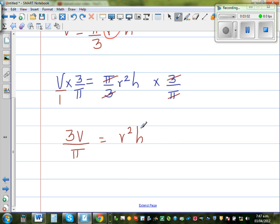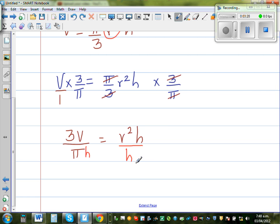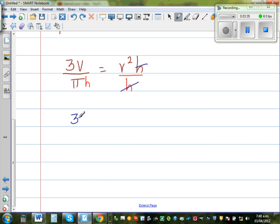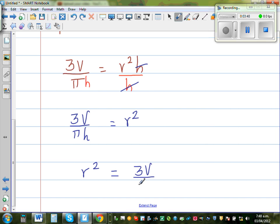Now I want to get rid of this H. So I'm going to divide both sides by H. H and H cancel, so we get 3V/(πH) = R². Writing it the other way around: R² = 3V/(πH).